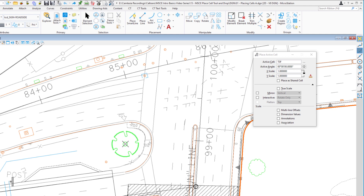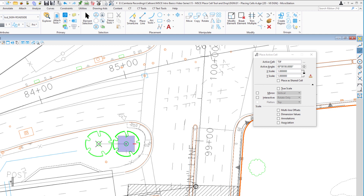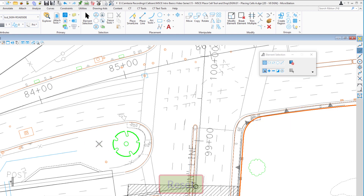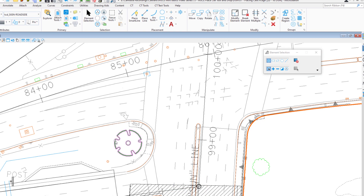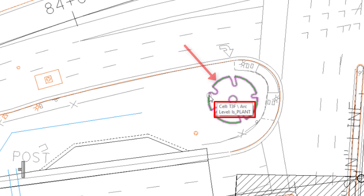I'm going to place the cell by doing a data left-click. If I wanted to place more I could, but to stop, I hit reset — the right mouse button — which typically takes me back one step in a command. Since the Place Cell tool only has one step, hitting reset puts me in the default tool, which is Element Selection. If I hover back over the placed cell, it tells me it's a cell, gives me the name with a slash, and tells me which element inside the cell I'm hovering over.